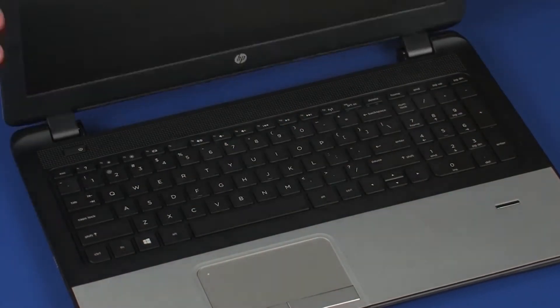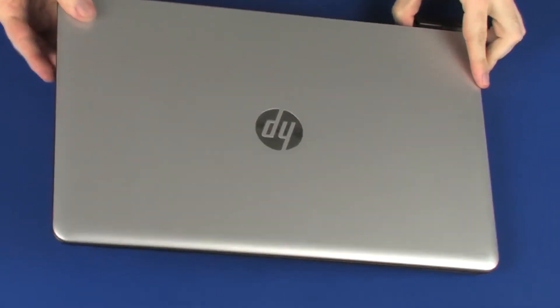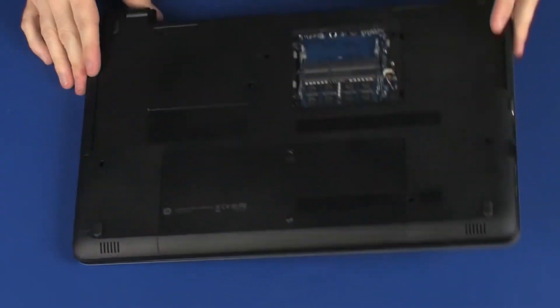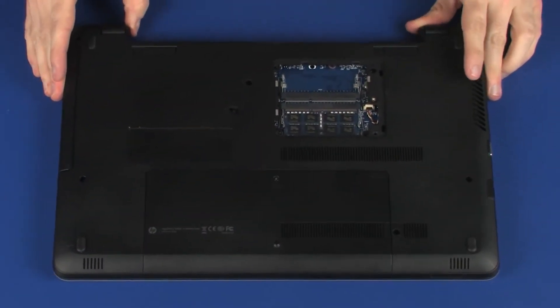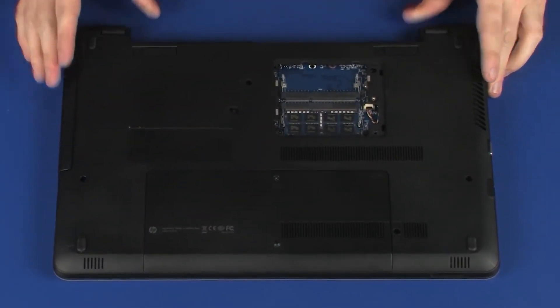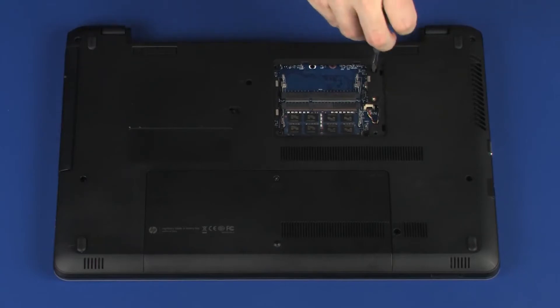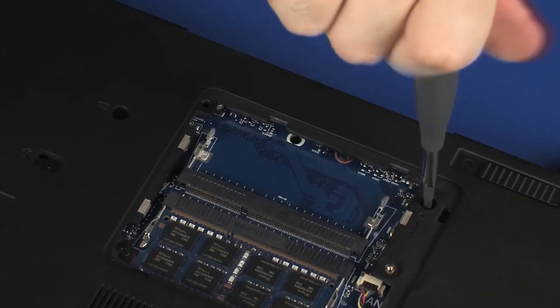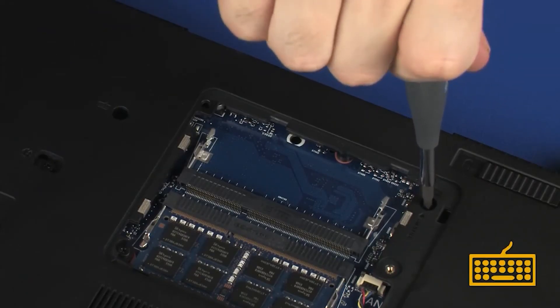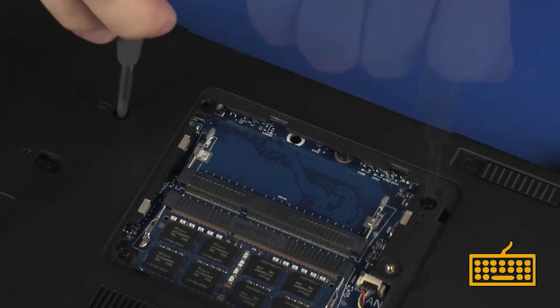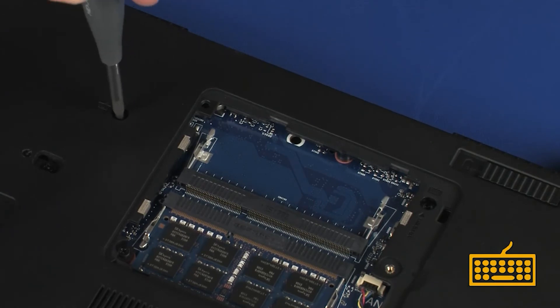Close the display panel and turn the notebook upside down. Replace the two 6 mm P1 Phillips-head screws identified with keyboard icons that secure the keyboard to the base enclosure.